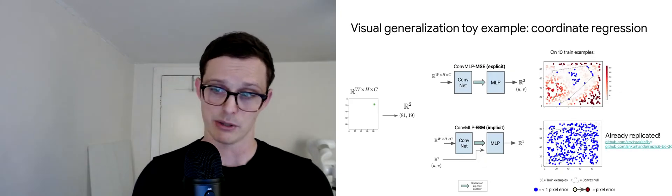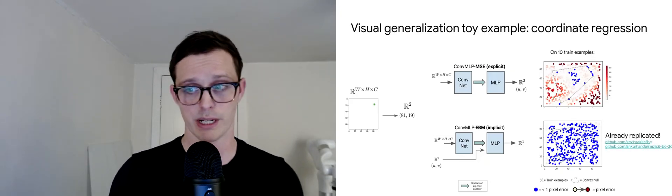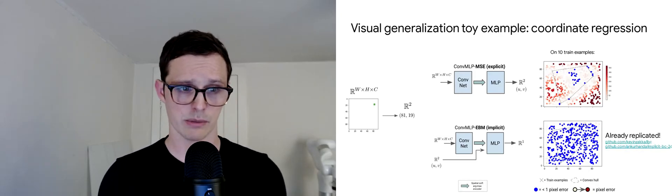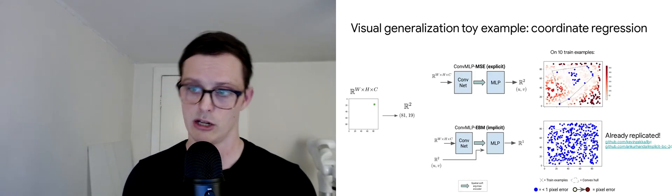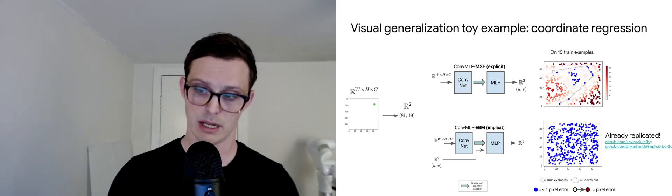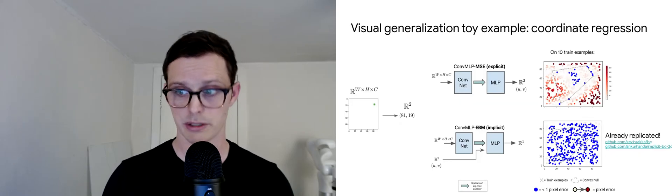I also want to note that this result has been replicated already a couple of times by third parties in open source. Here's a couple of links for you here.